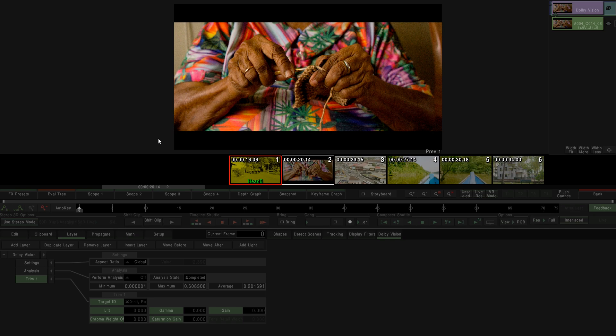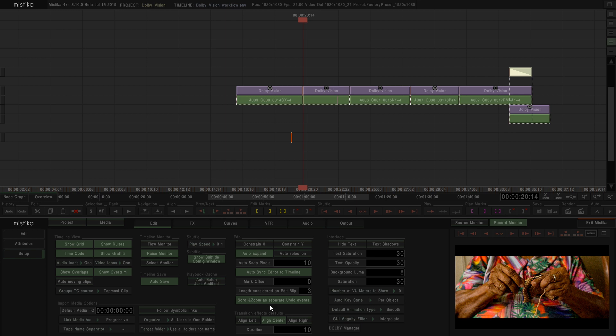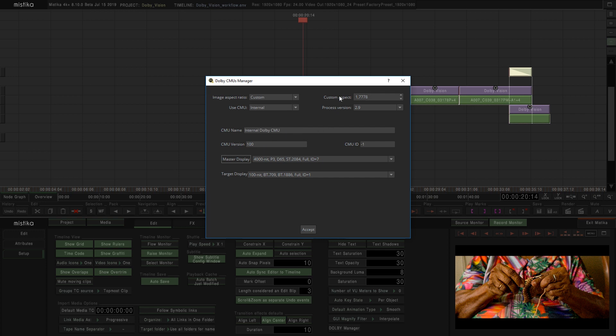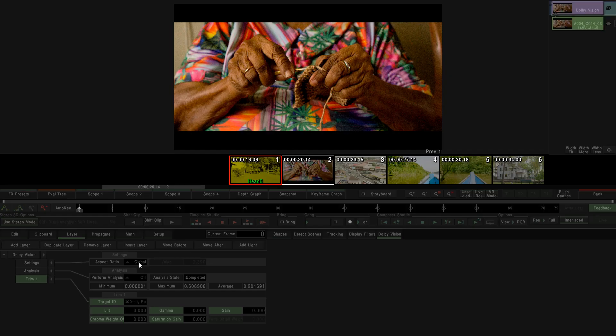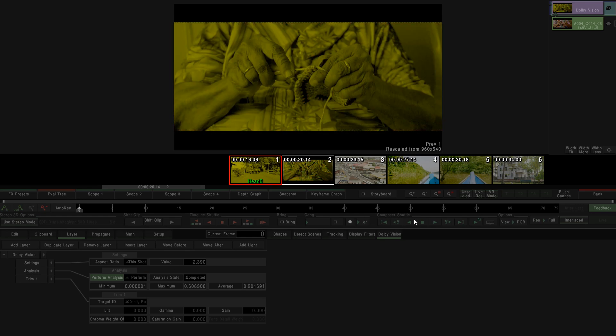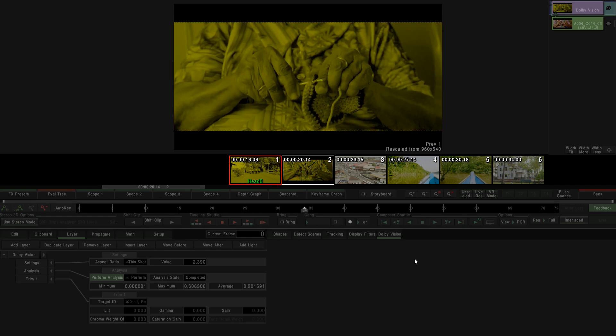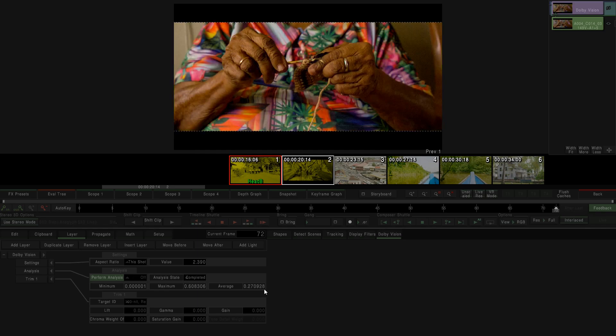We can do it in two ways. If my whole project has Letterboxed, we can go again to the Dolby Manager and here select the aspect ratio or just click in Custom and add our own value. In this case, because it's only one shot, instead of using the global mode, I'm going to select this shot option. And I'm going to put the right aspect ratio for that. Now we'll run the analysis again, and now we have the right values for this shot.